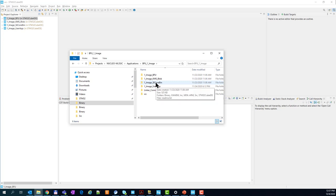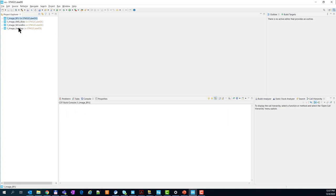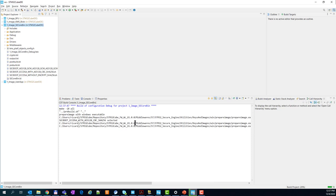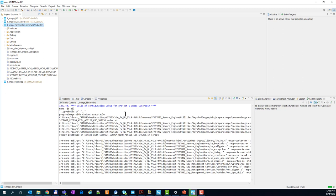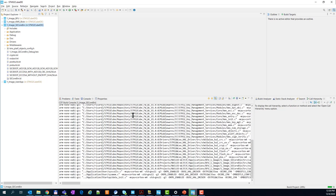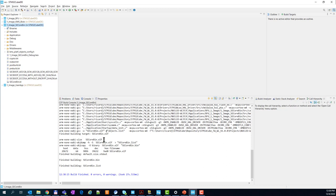On top of that we have the KMS blob project that is used to generate a blob. Let's go to our STM32 Cube IDE where I already loaded these projects and compile them. First we need to compile the SCCORBIN. There is a pre-build step at the beginning whose purpose is to inject all the embedded keys that are needed: for firmware authentication, blob authentication, and also the two keys used for testing. In the SCCORBIN we have the secure engine framework including the KMS core and the embedded keys.